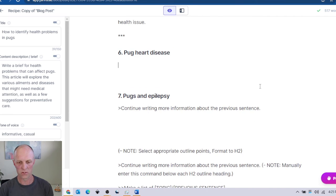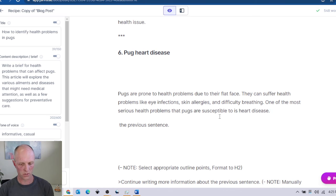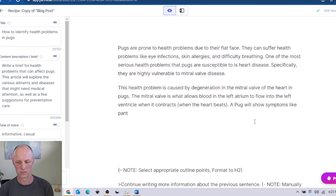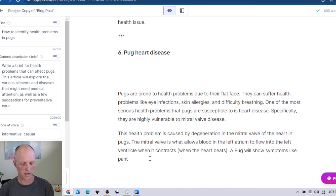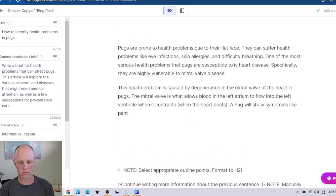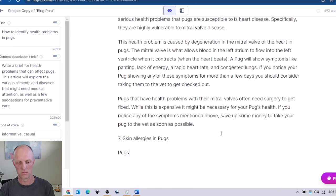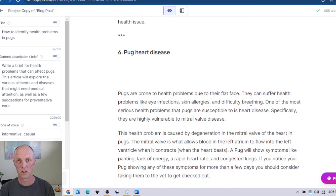If you don't get exactly the answer you're looking for, Control and forward slash to get Jarvis to undo what he had previously provided and rewrite the content. Then get him to continue — Control J — and he's starting to provide really more in-depth information about heart disease for pugs. We'll let him continue with Control J until he has now provided sufficient information on that particular topic. That is how you get Jarvis to provide you with additional accurate content — and once again, go and fact check.